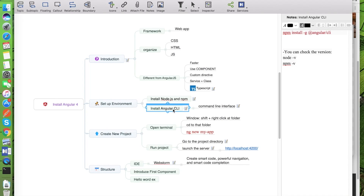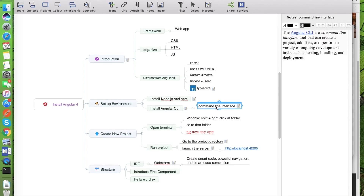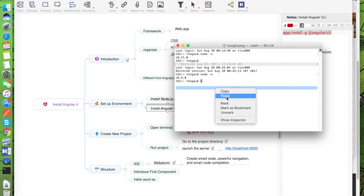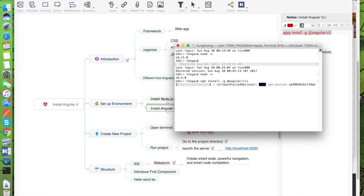The second step — we have to install Angular CLI. The question is: what is Angular CLI and why do we have to install it? Angular CLI is a command-line interface that helps you create and manage a variety of ongoing development tasks such as testing, bundling, and deployment. We can use the Angular CLI to generate your Angular project and run your project locally. After installing Node.js, npm (Node Package Manager) is available, and we use this command to install the Angular CLI.